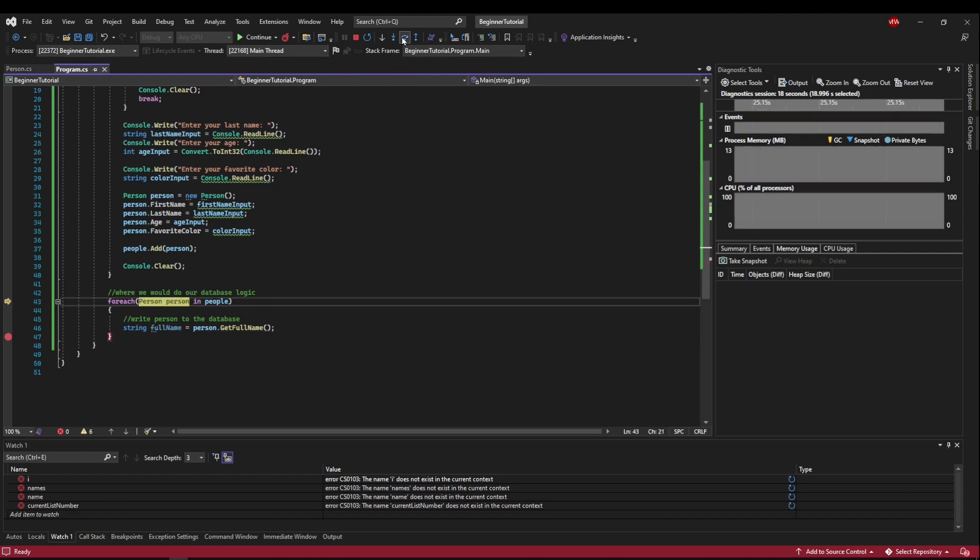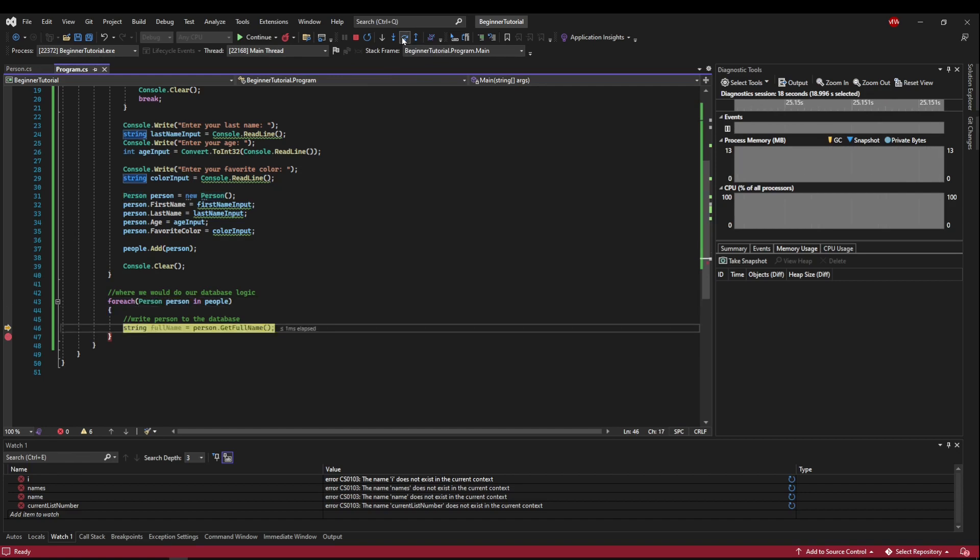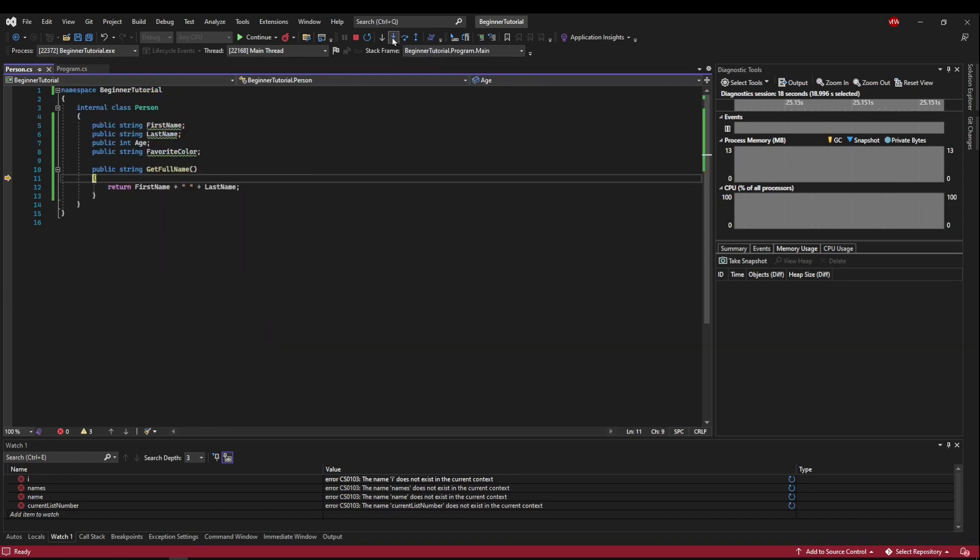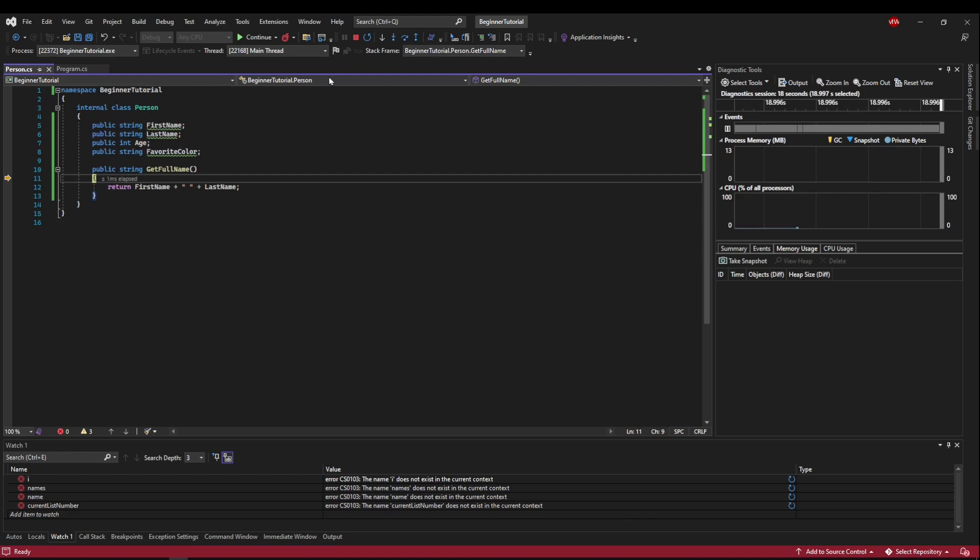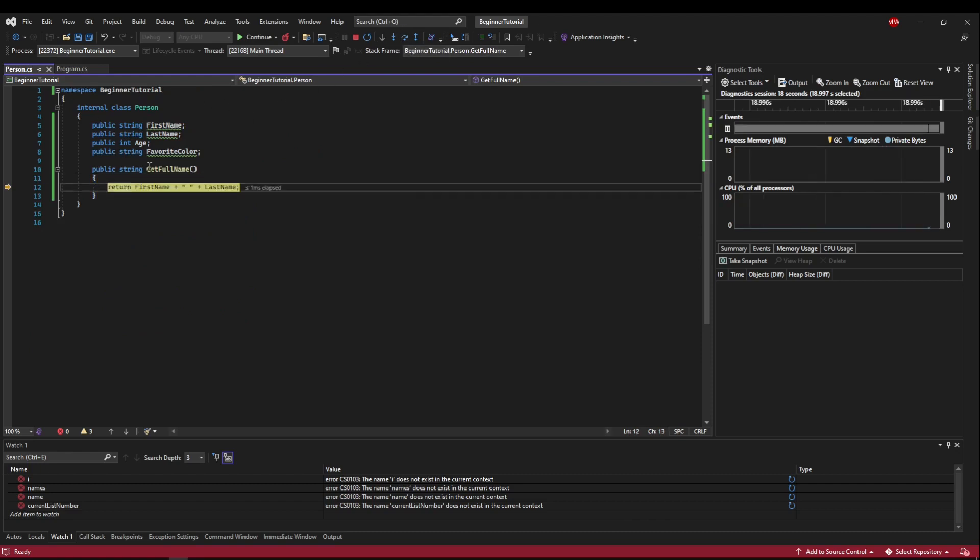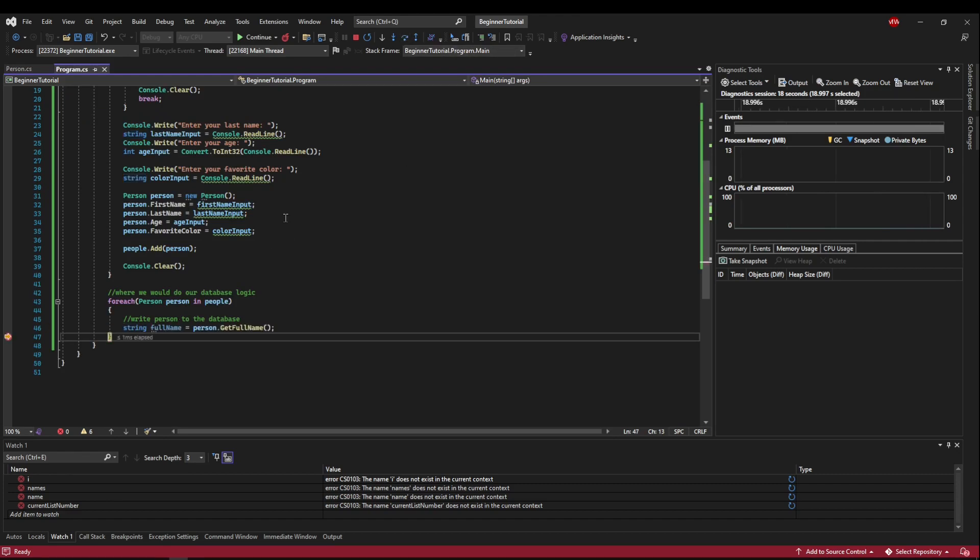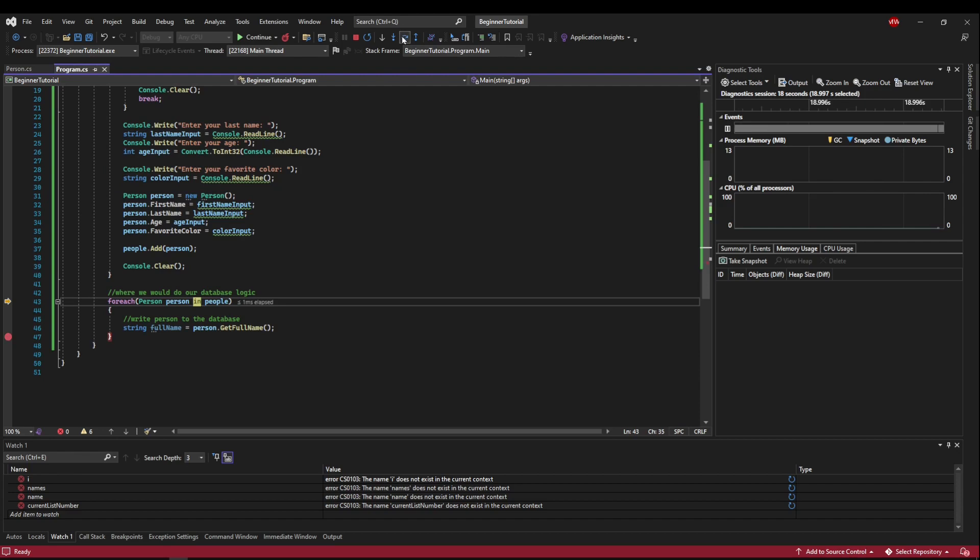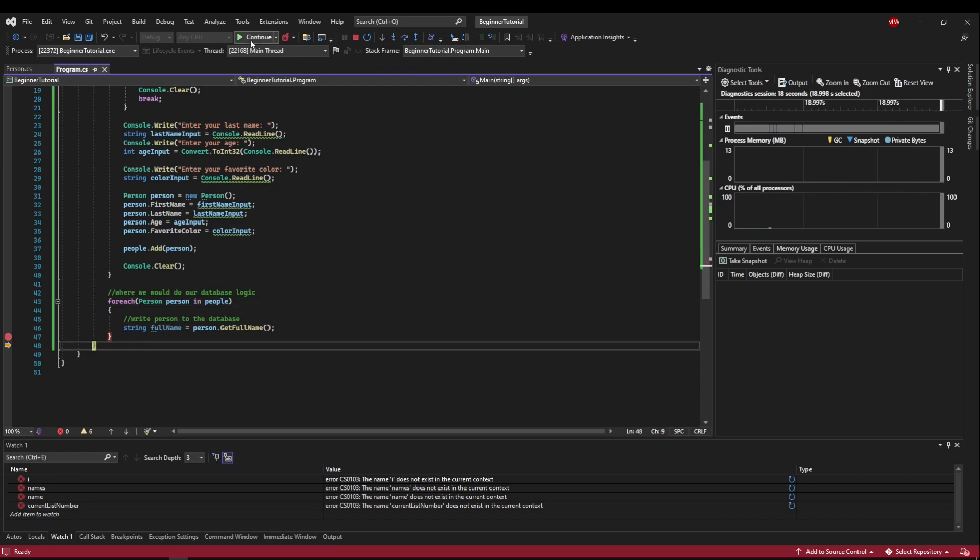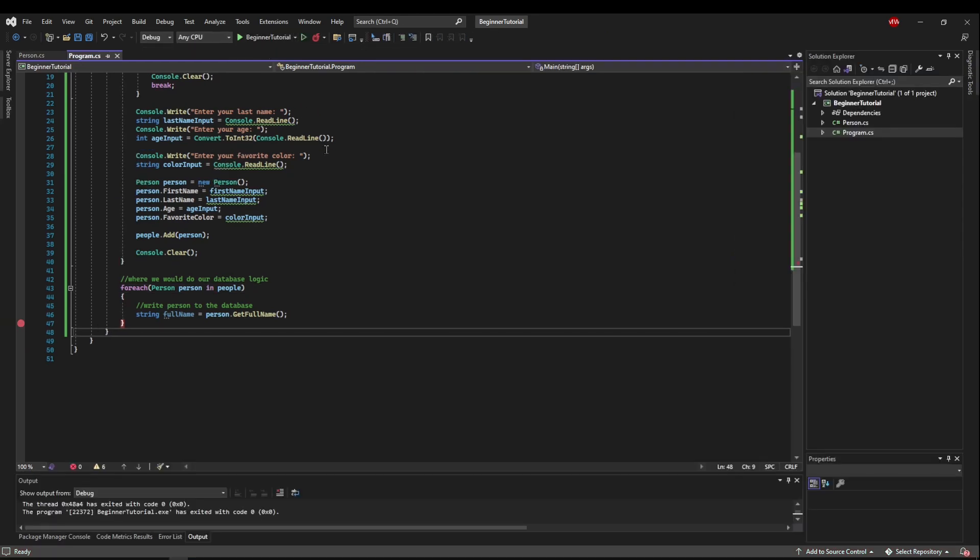Now if we go back to this method call here, and step in, we're going to jump all the way into our person class. And we can see this happen in real time. And if we wanted to leave the method, we could step out, and it will step us back to the end of here. At which point our loop should be done. And our execution is finished.